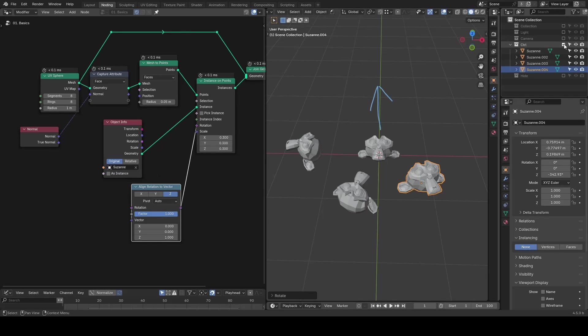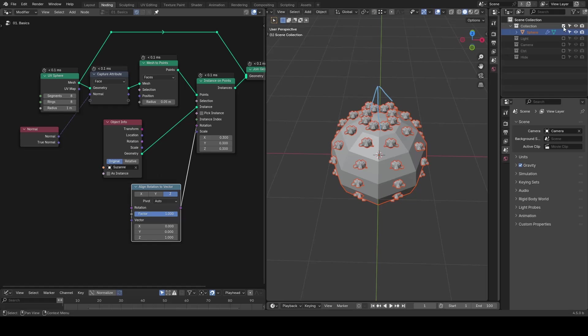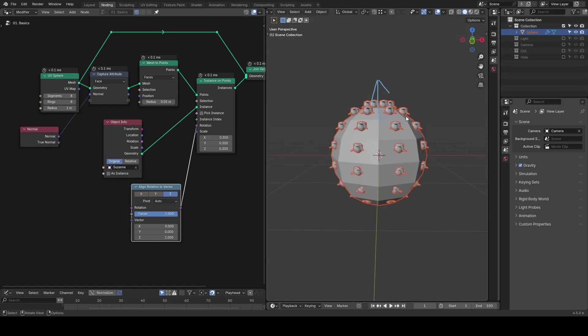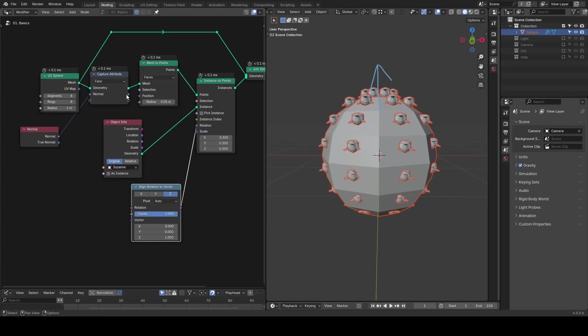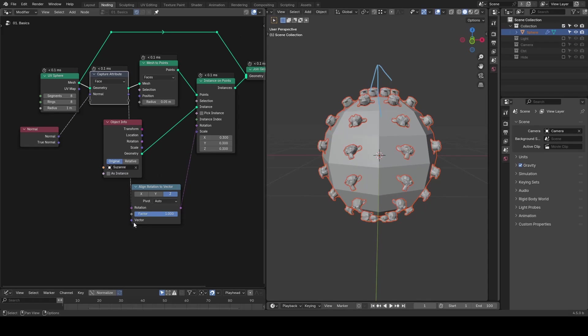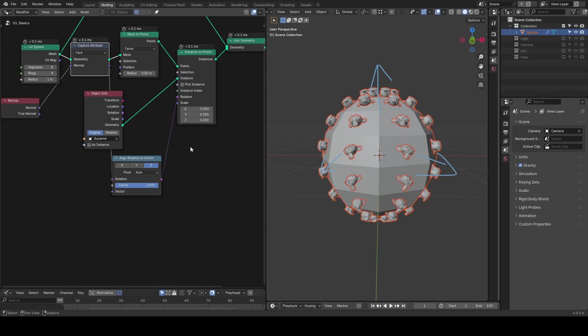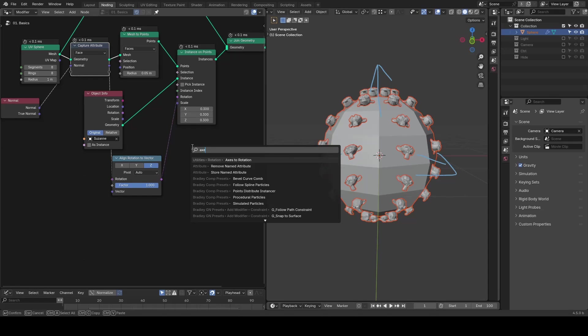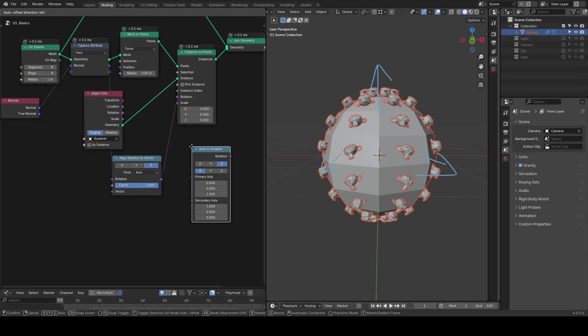Sometimes it works well, other times it's just not good enough, and it becomes the user's responsibility to define the other axis using axis to rotation node.